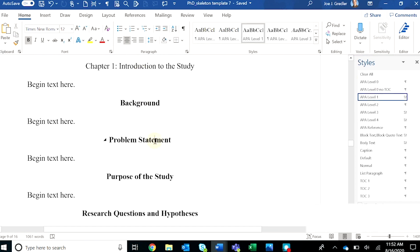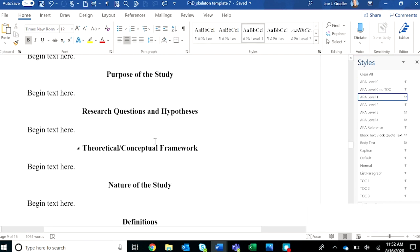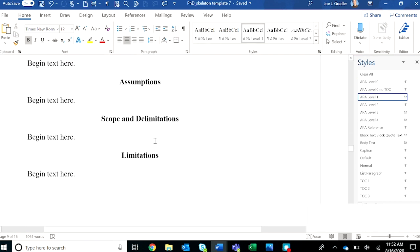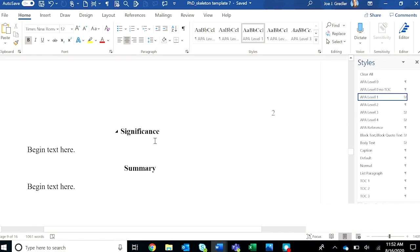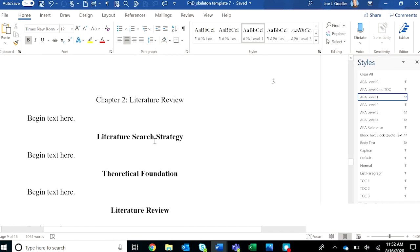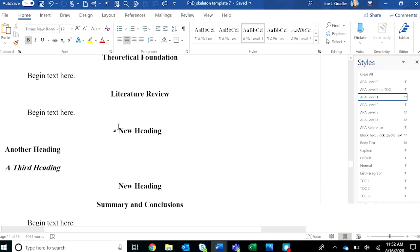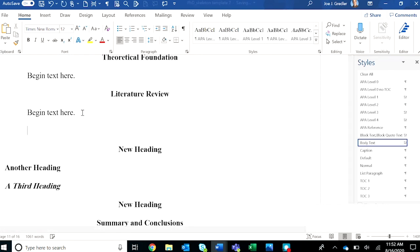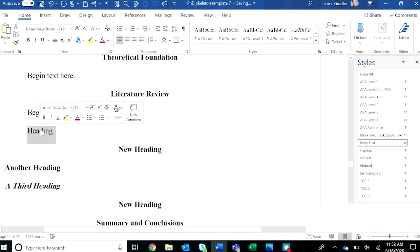It's very important to make sure that all of your headings are properly tagged. Let's say, for example, down in chapter 2 you decided to type a new heading and instead of tagging it properly you bolded it.